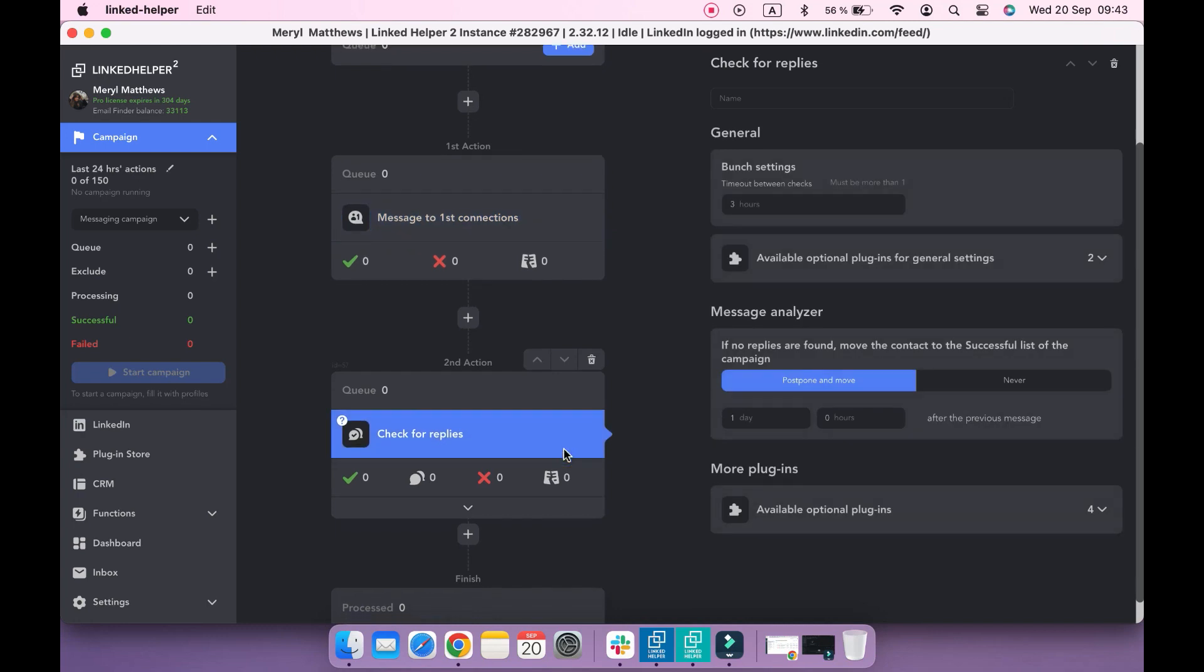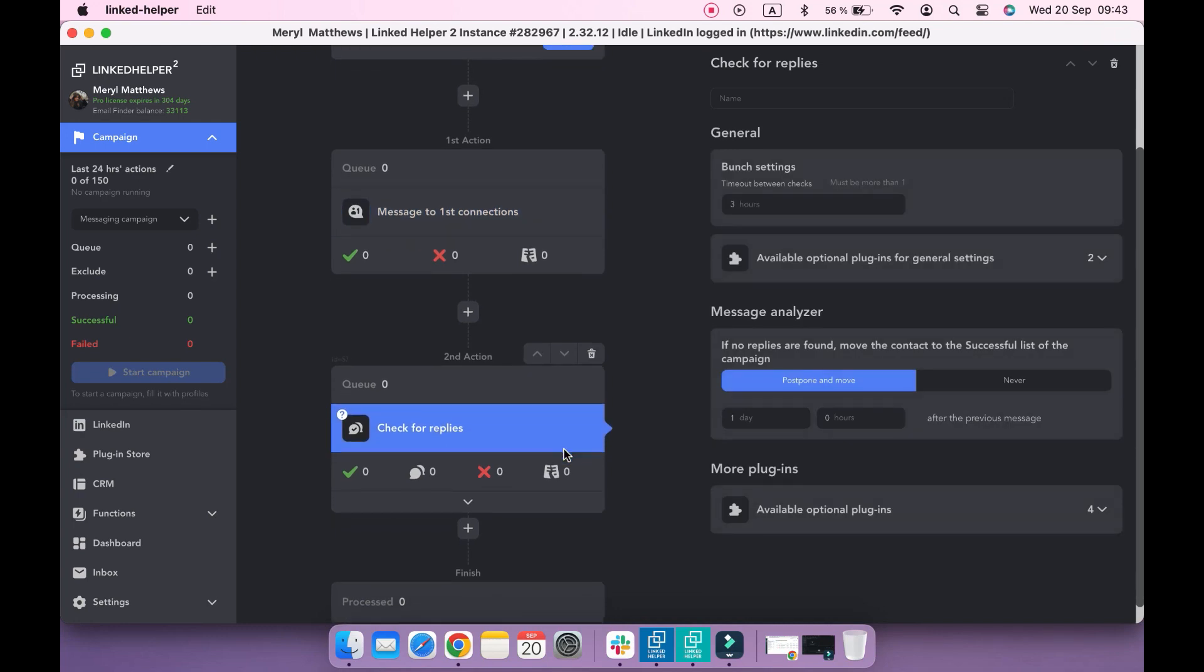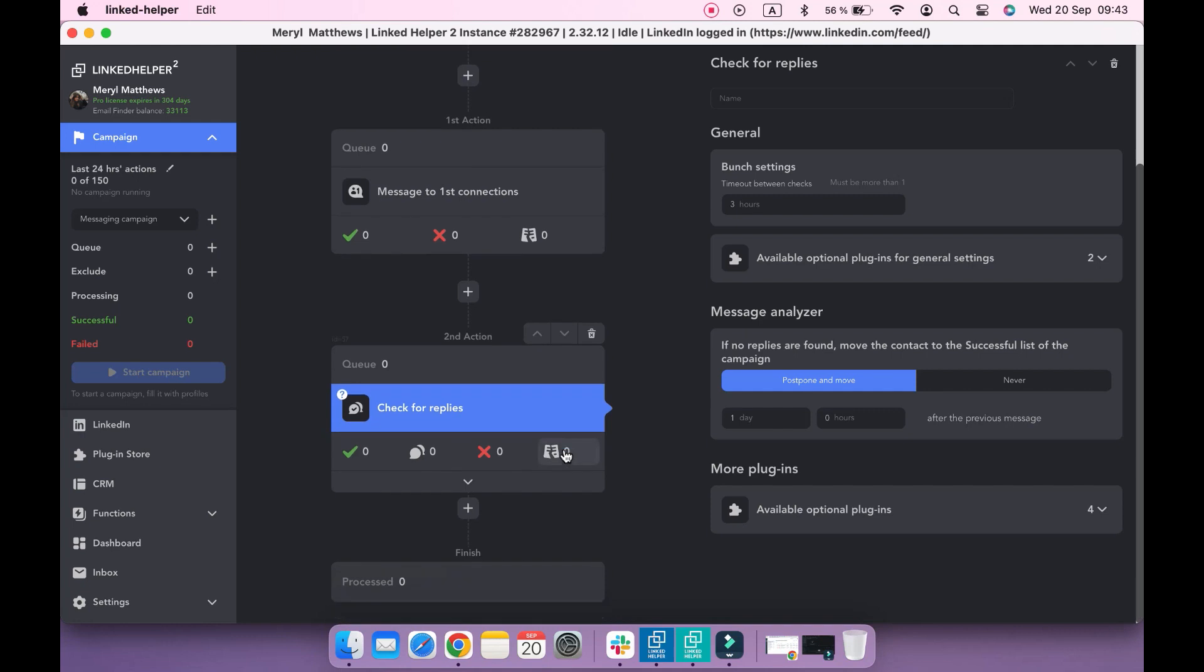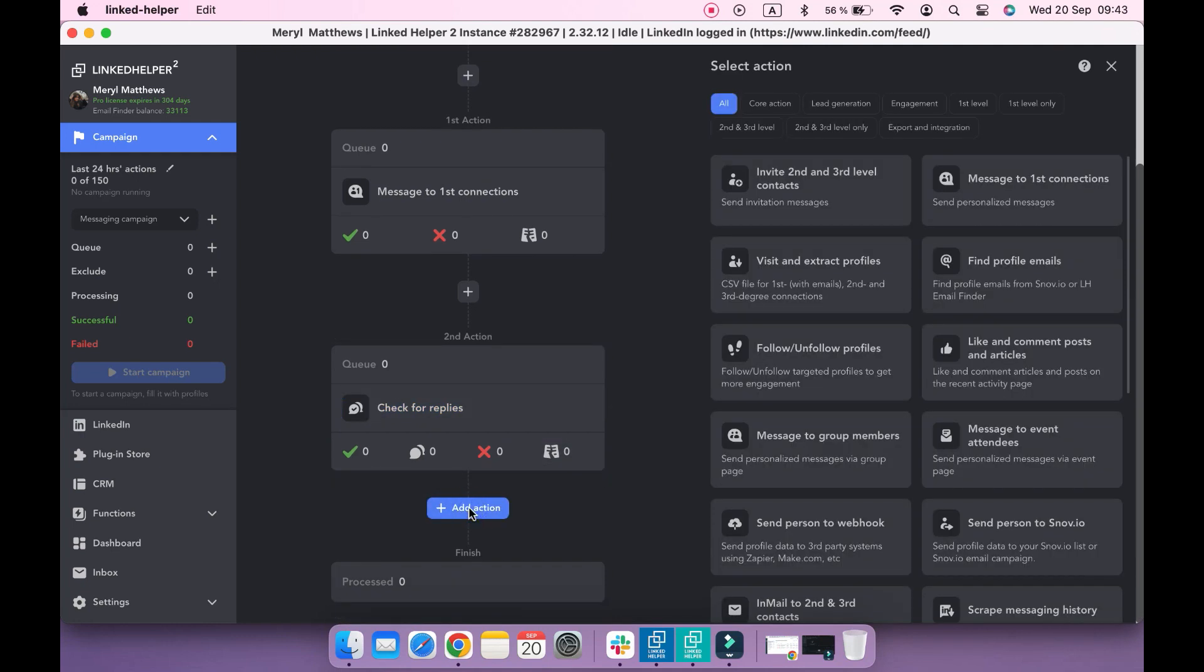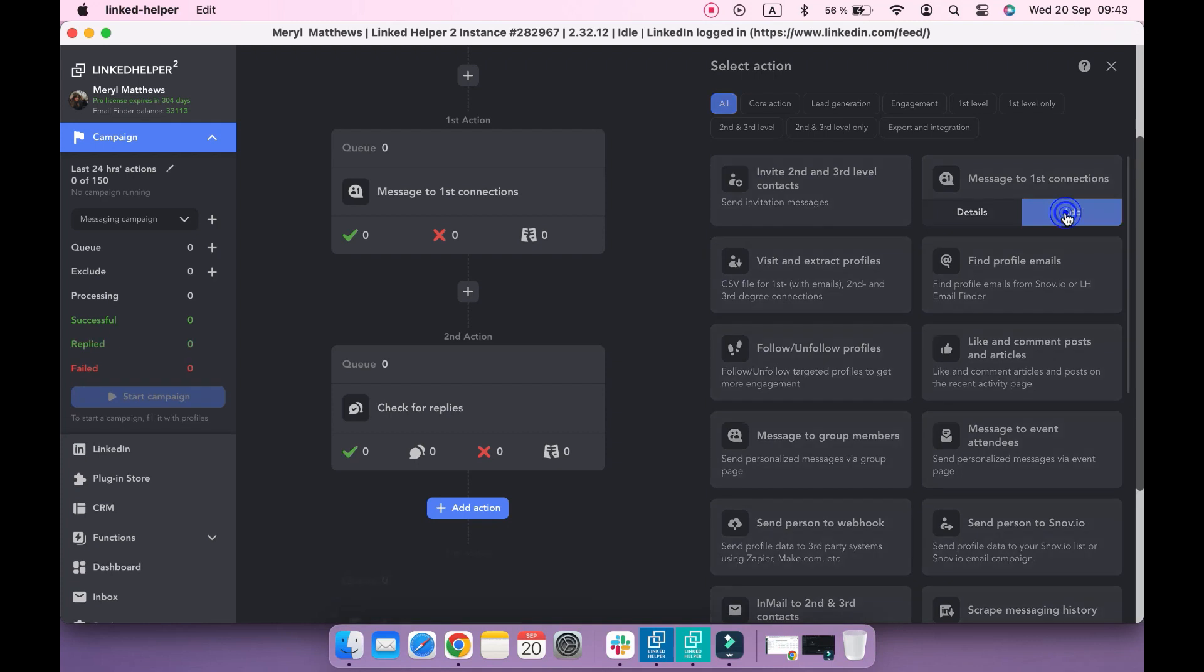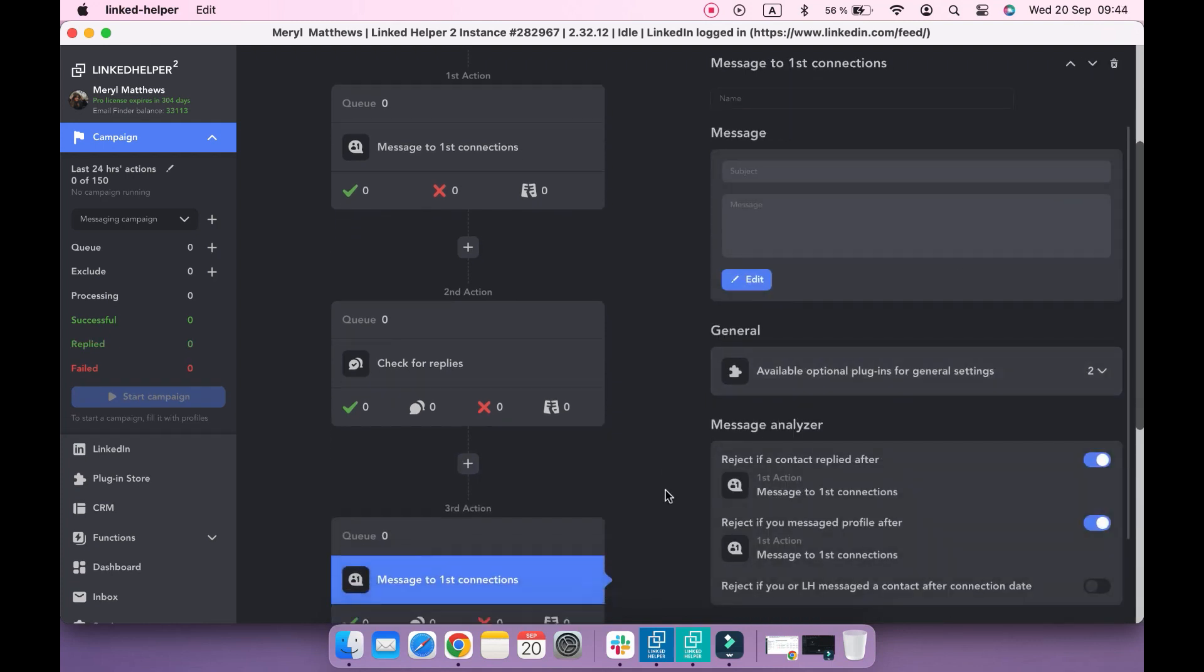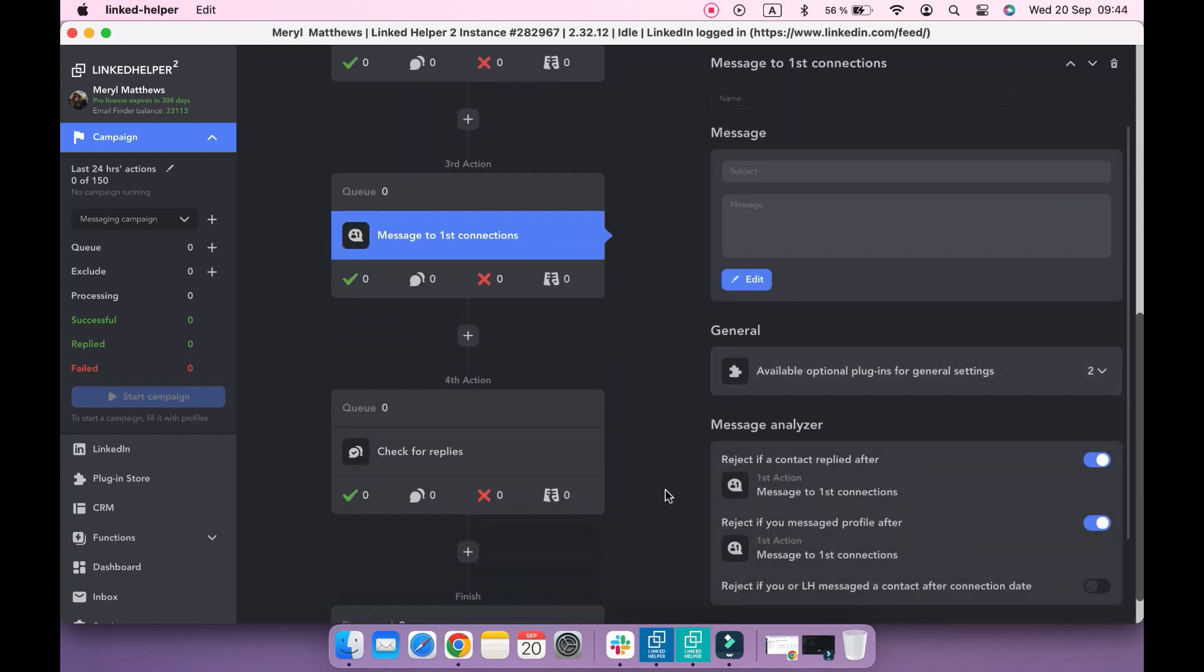This action monitors replies to a message sent while the first action. If you want to send a follow-up to your first message, click add action button below and select one more message to first connections action. Another check for replies action will be added too.